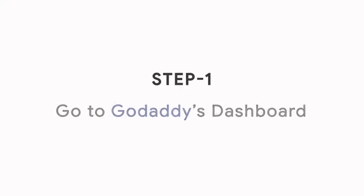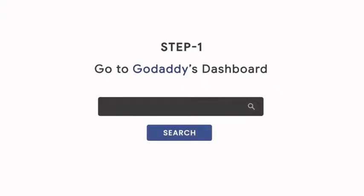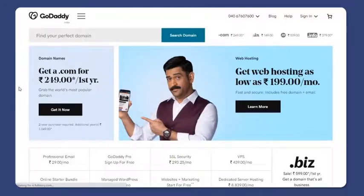Step 1. Go to your GoDaddy's Dashboard. Now login.